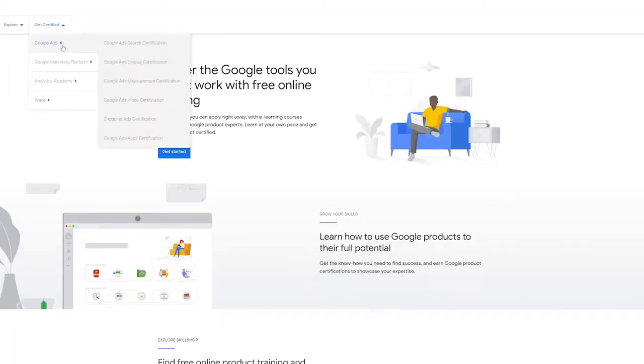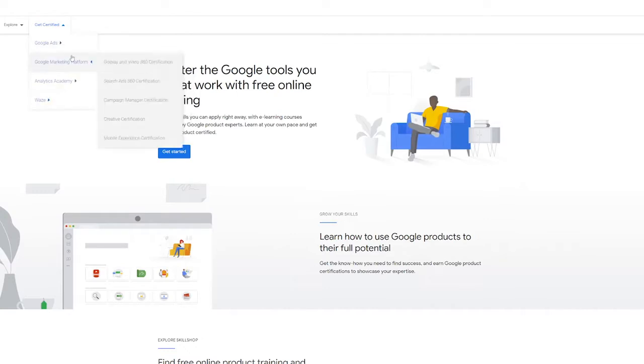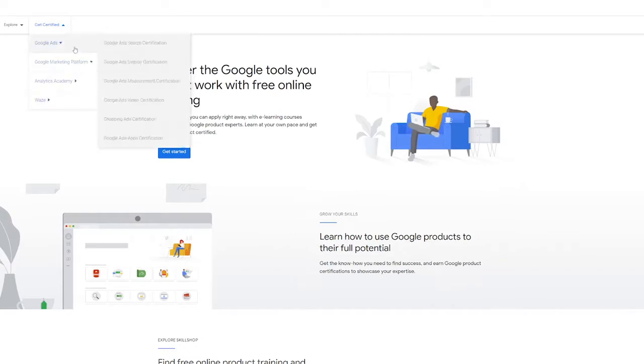So you can see the courses you would need to take for a certificate in the Google Marketing Platform, the Analytics Academy, Google Ads, Waze, and even Google My Business.